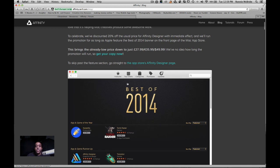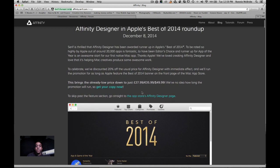Before I cover shortcuts, I'd like you to take notice that on the Affinity Designer website they have just been awarded runners-up in Apple's Best of 2014 category, and because of that they are now giving a 20% discount on all new purchases. So if you were on the fence about purchasing the application, this would be a great time.